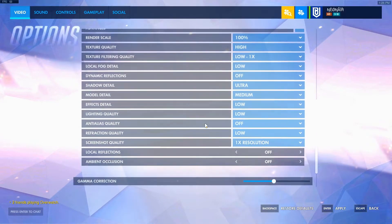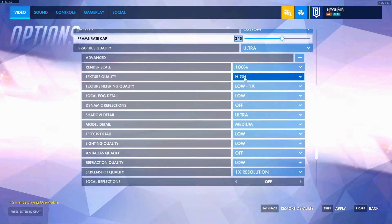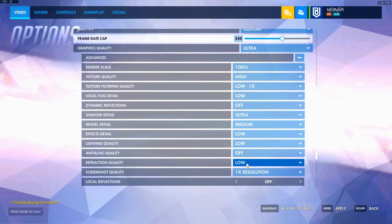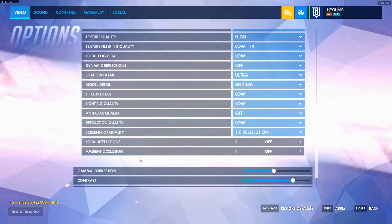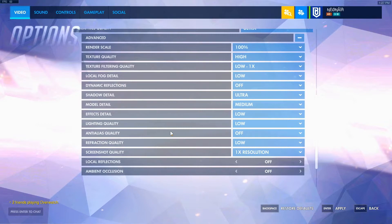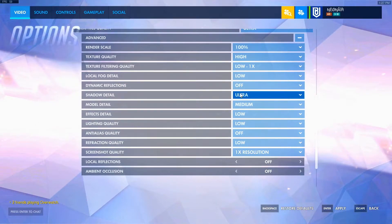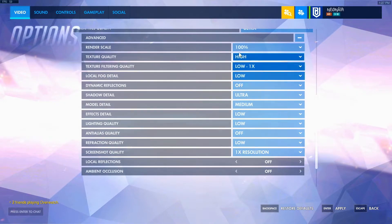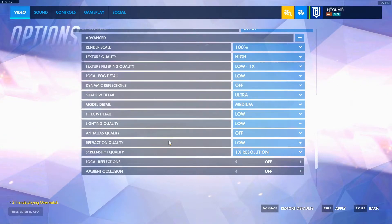For graphics quality, ignore the preset label. I have: render scale 100%, texture quality high, texture filtering quality low 1x, local fog detail low, dynamic reflections off, shadow detail ultra, model detail medium, effects detail low, lighting quality low, anti-aliasing quality off, refraction quality low, screenshot quality 1x resolution, and local reflections and ambient occlusion off. More frames come from having everything on low, off, or medium. Shadow is on ultra because you want to see where your enemies are — shadows give you an advantage. Model detail is medium so you have proper chances of hitting headshots. Texture quality is high because the game will look bad otherwise. The rest is low and off, which gives you the most frames and the least input lag.